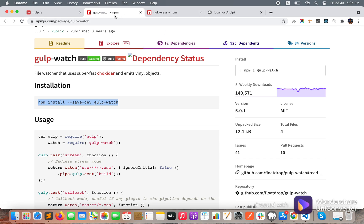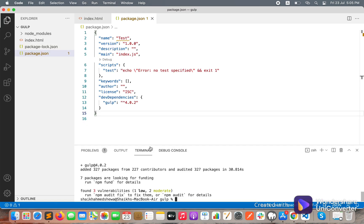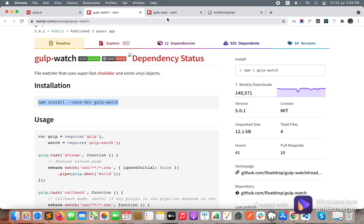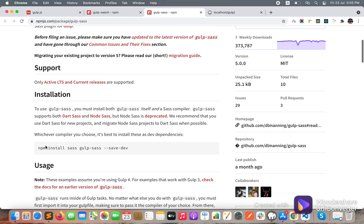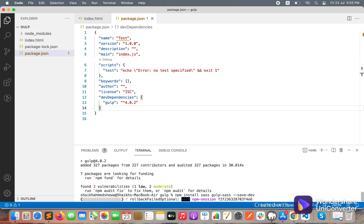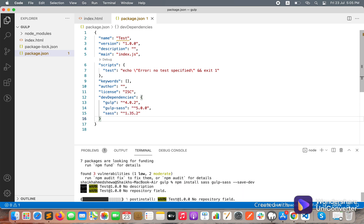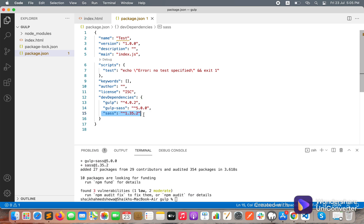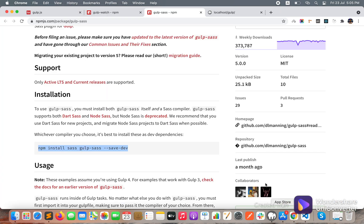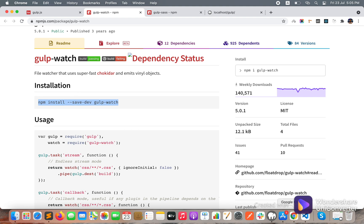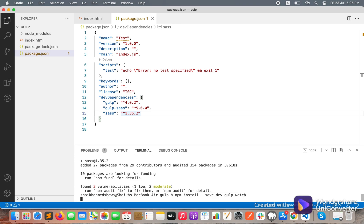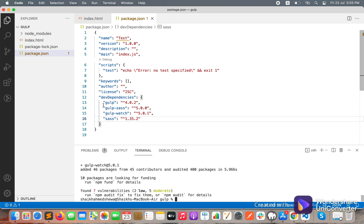Here you can see Gulp has been installed and the version is 4. Now install gulp-sass — they have provided the command, so let's copy it, paste it here, and hit enter. gulp-sass and sass packages have both been installed. Now we need to install gulp-watch — and it is already installed.